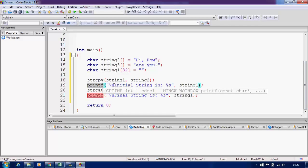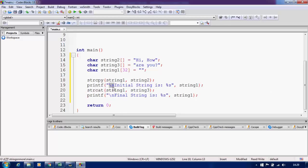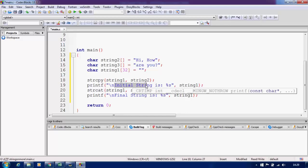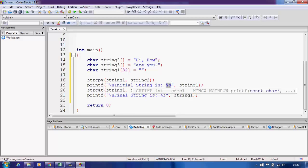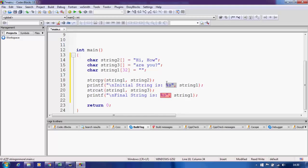In the printf statement, we have the escape sequence for a newline character, which inserts a new line before printing so the string appears on a fresh line. After that there is the constant message 'initial string is', followed by the format specifier %s for the variable to print. In C language there is no separate data type for strings — we use character arrays, and %s is the format specifier used for printing and reading strings.